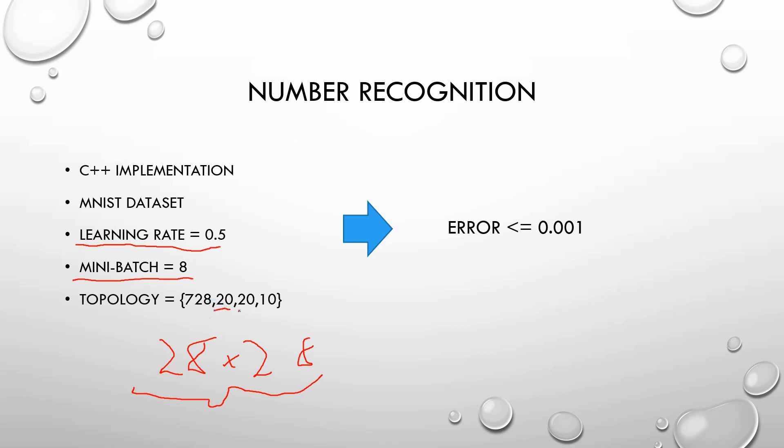And the hidden layers are 20, 20 and the output layer is 10. And when we train the neural network we get an error of 0.001 that is very good.